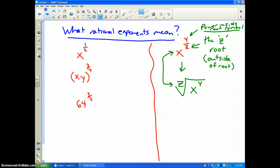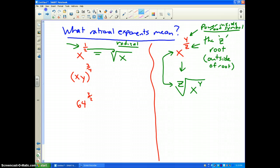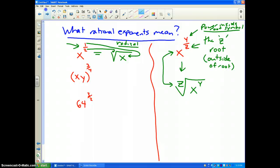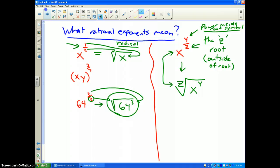One of the most important fractional exponents is one-half. A half means square root, so x to the one-half written as a radical would be the square root of x — the two goes on the outside, and we never write it because it's understood to be square root, and the power of 1 on x is also not written. For example, 64 to the three-halves would be the square root of 64 to the third power.